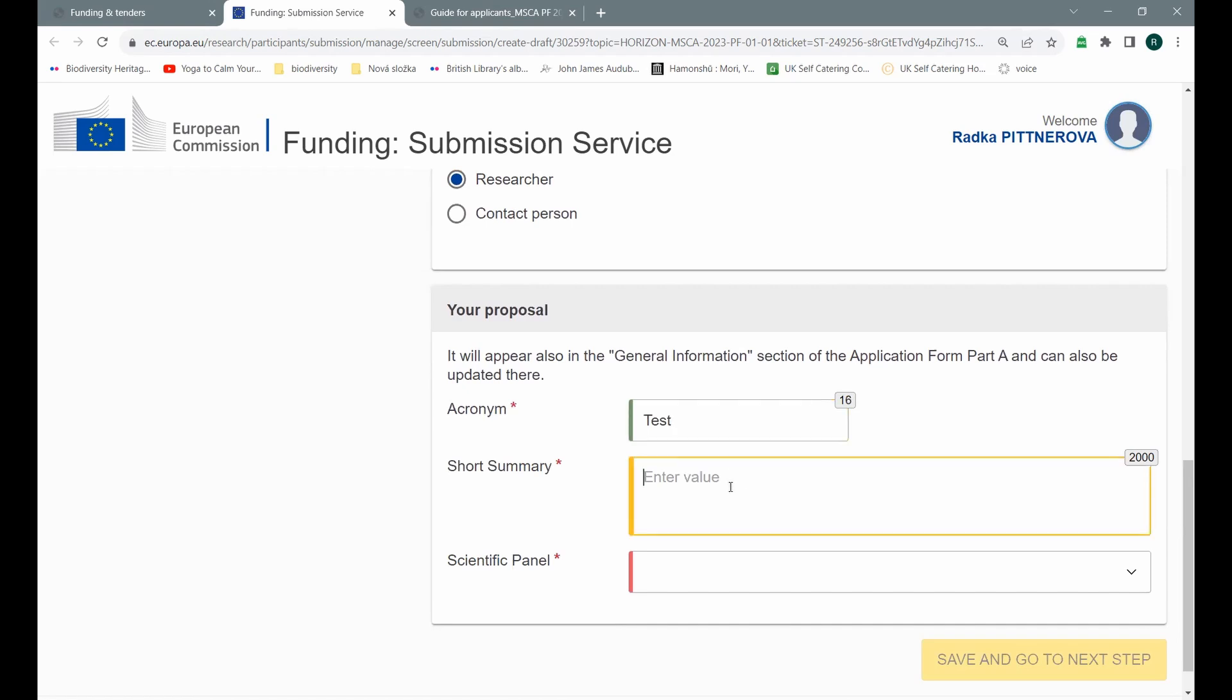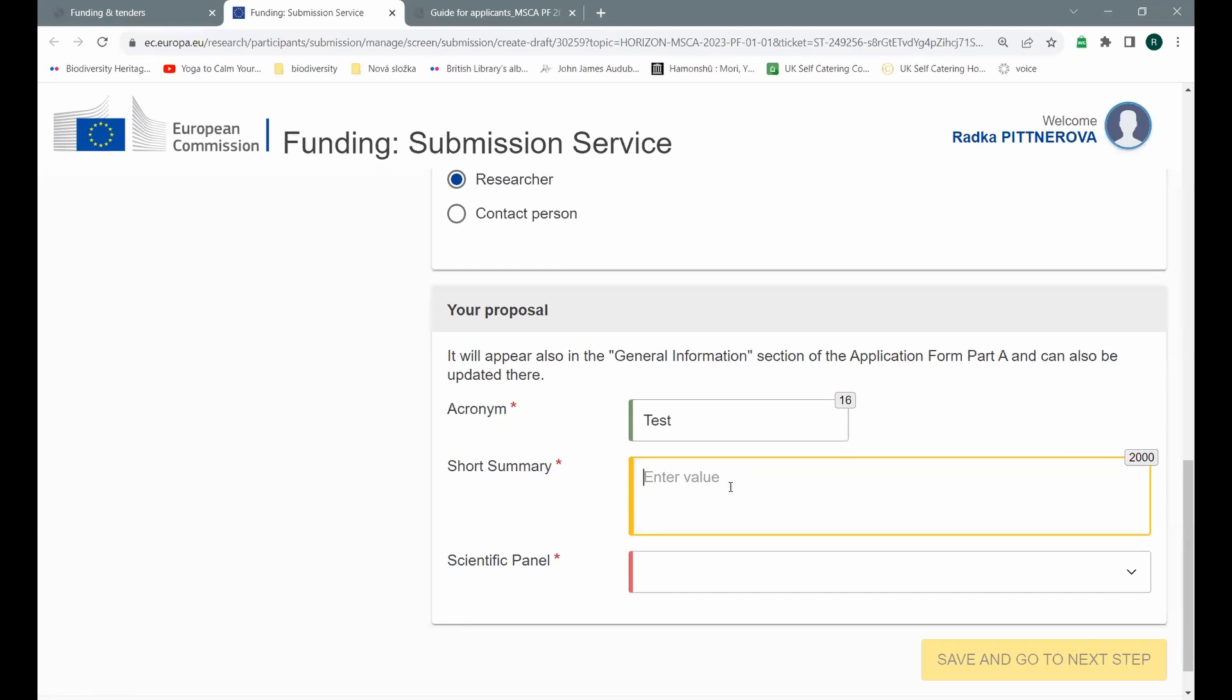You write short summary. And as you see, all these parts are obligatory. So if you don't fill them in, you can't go to the next step. Be careful. You can change the summary. I think you can change the scientific panel later. But it will be quite problematic to change the acronym. I know that I always struggled with this one. It doesn't have to be entirely the same acronym as the one you have in the headings of your proposal. You might change this slightly, but be really careful and try to use the same acronym as you will use in your project proposal.